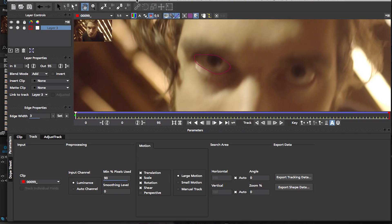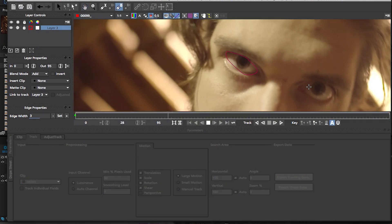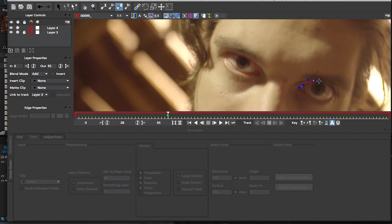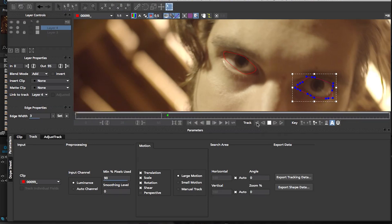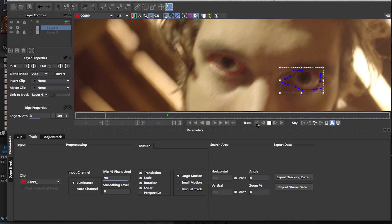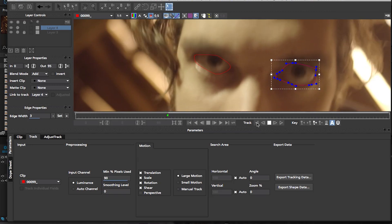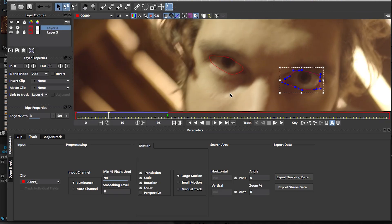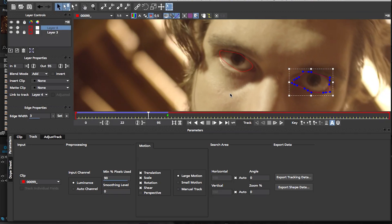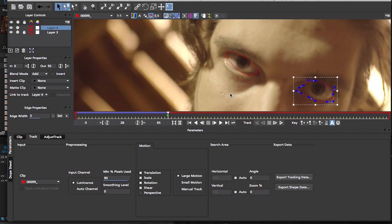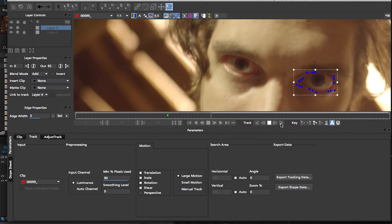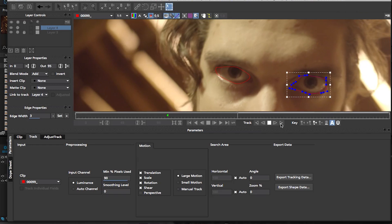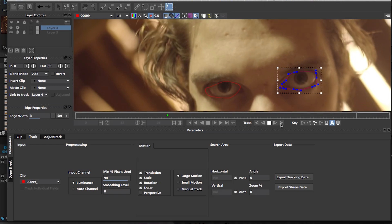I'm gonna grab my same Bezier tool and I'm gonna make a shape around my right eyeball and I'm gonna track backwards this time. So once we do that, we have to go back to our original position here and there we go, and then track forward.